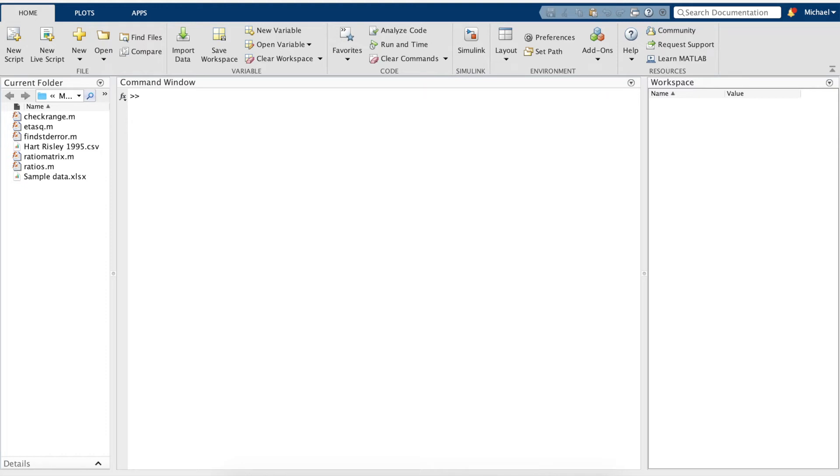In this video, I'd like to share with you how to run a one-way ANOVA and post-hoc test using MATLAB.